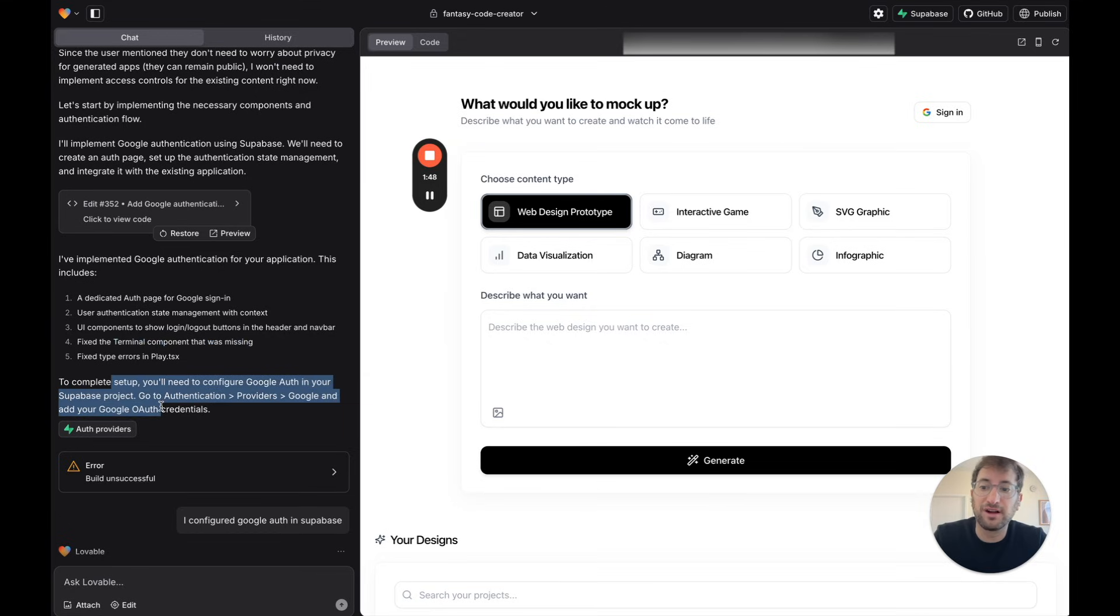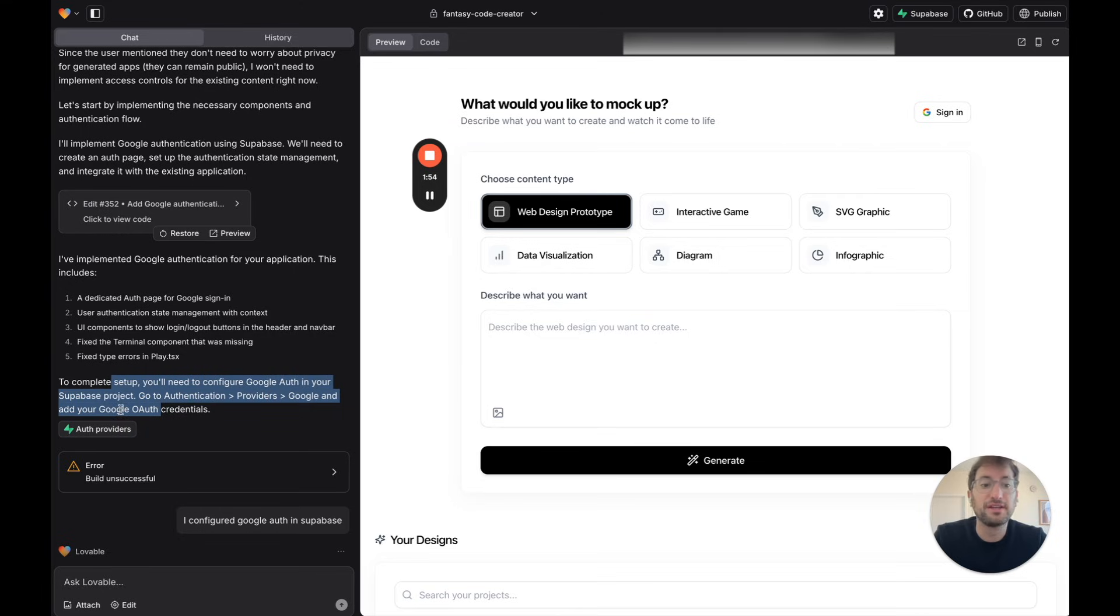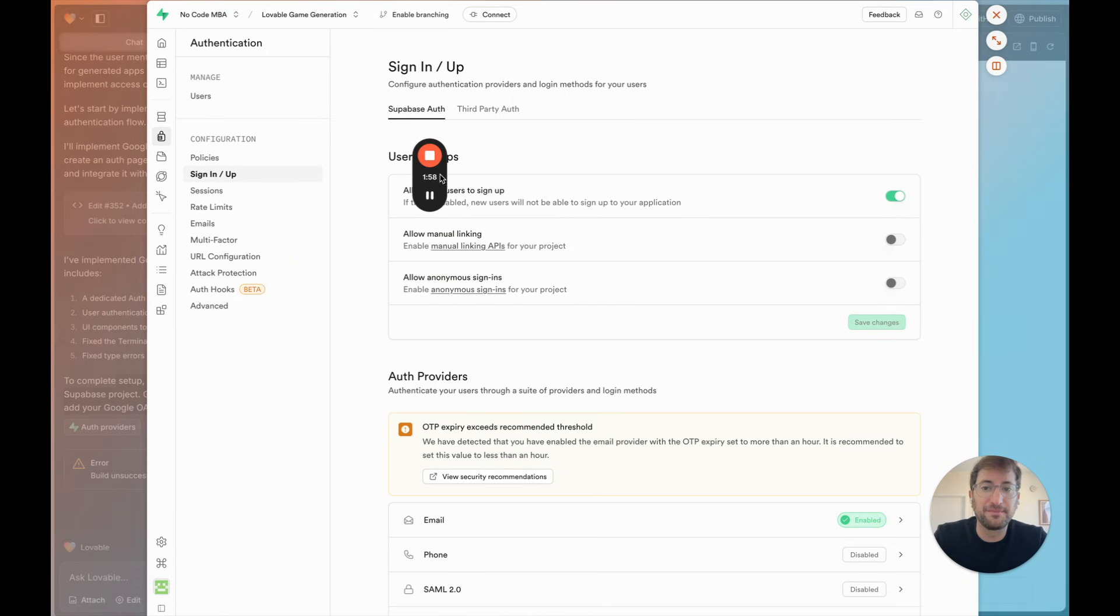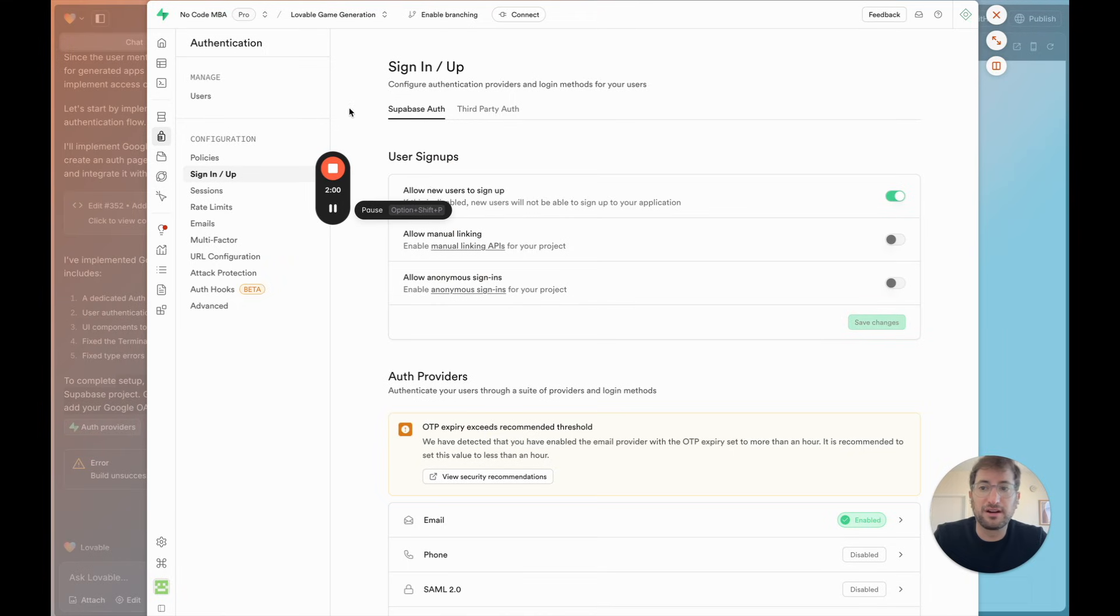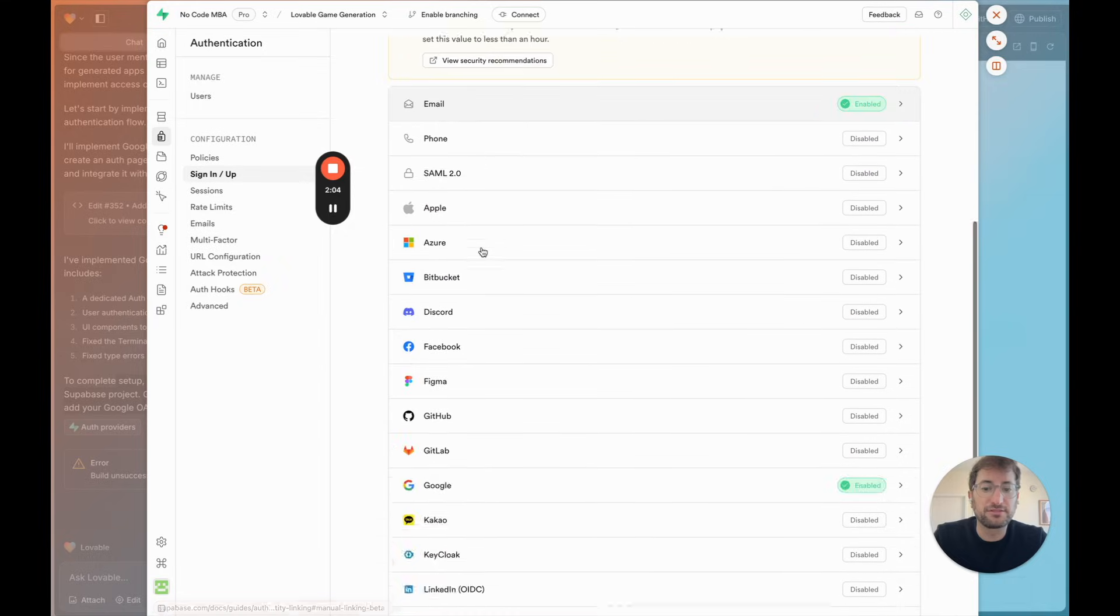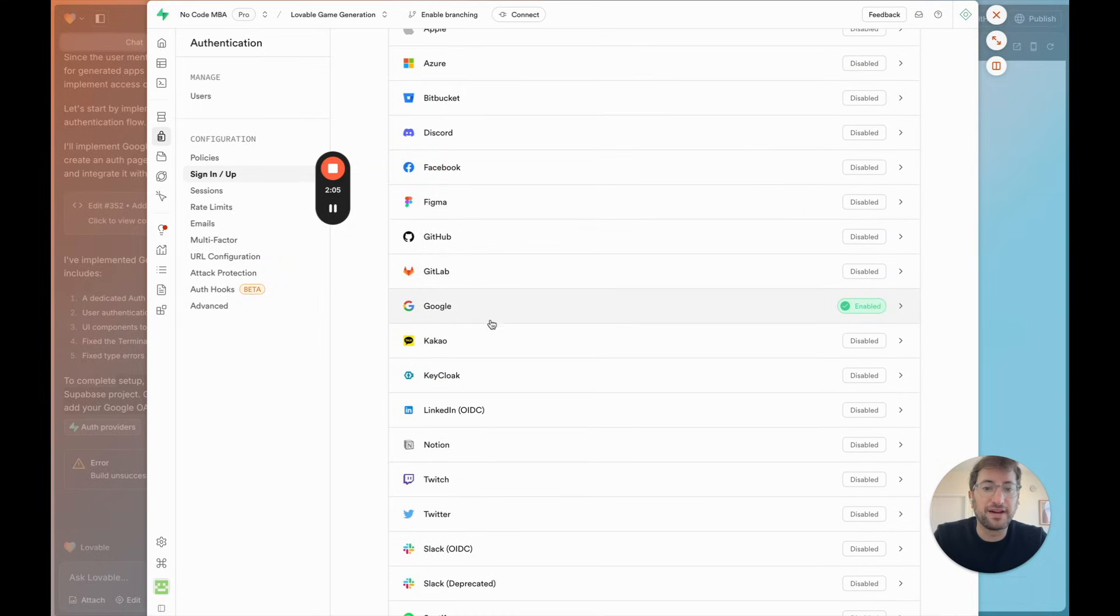You need to configure Google Auth in your Supabase project. Go to authentication, providers, Google, and add your Google OAuth credentials. To do that, it's going to give you a link. So I can go ahead and just click that. And then here we are in the authentication for Supabase. We're going to scroll down, and you're going to find Google. And you want to click on that.